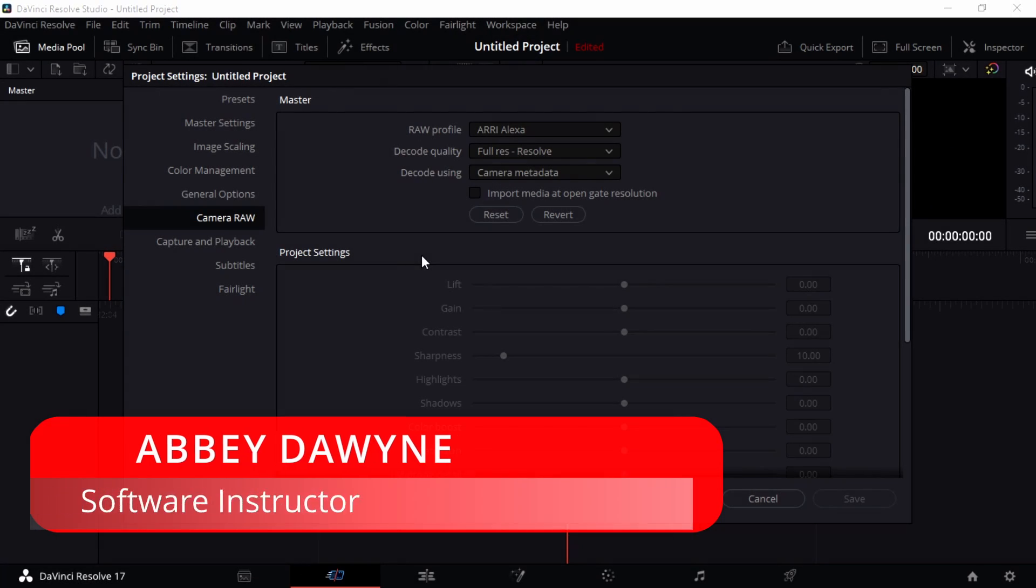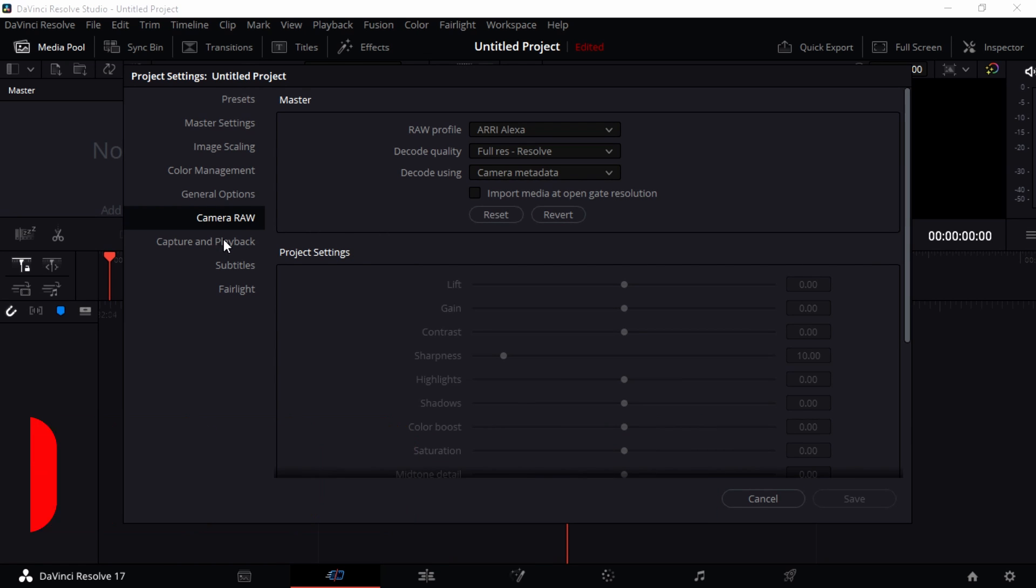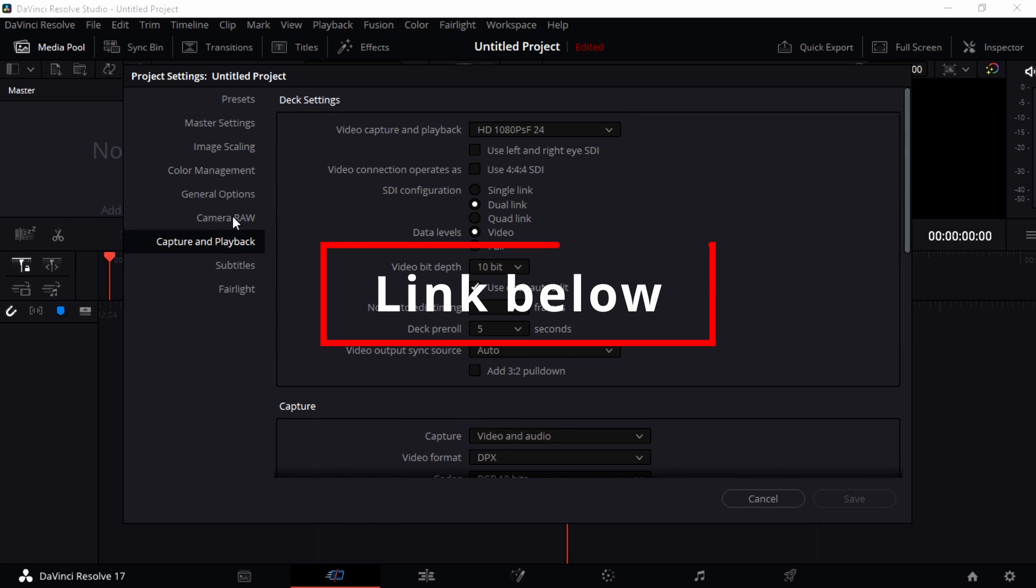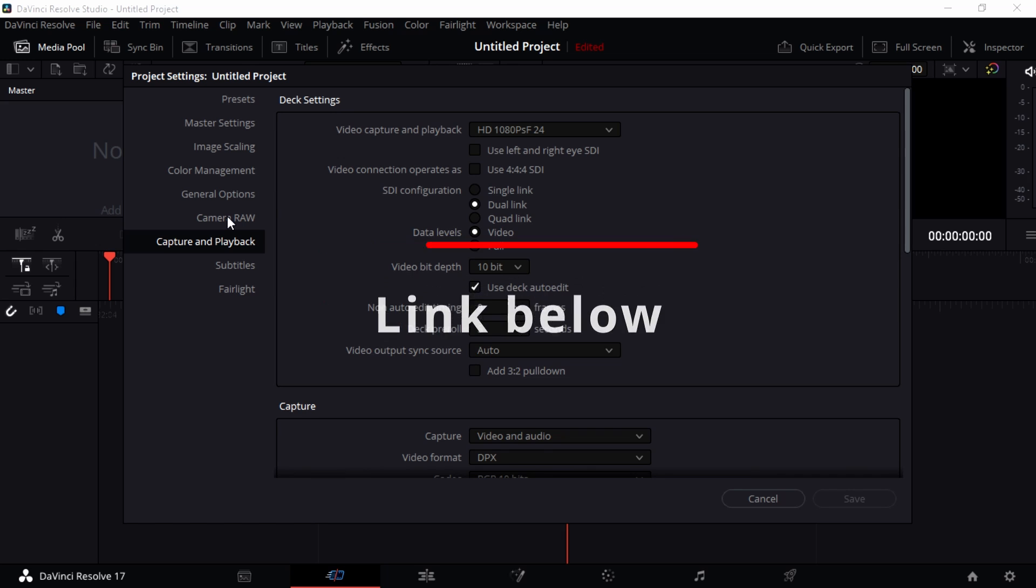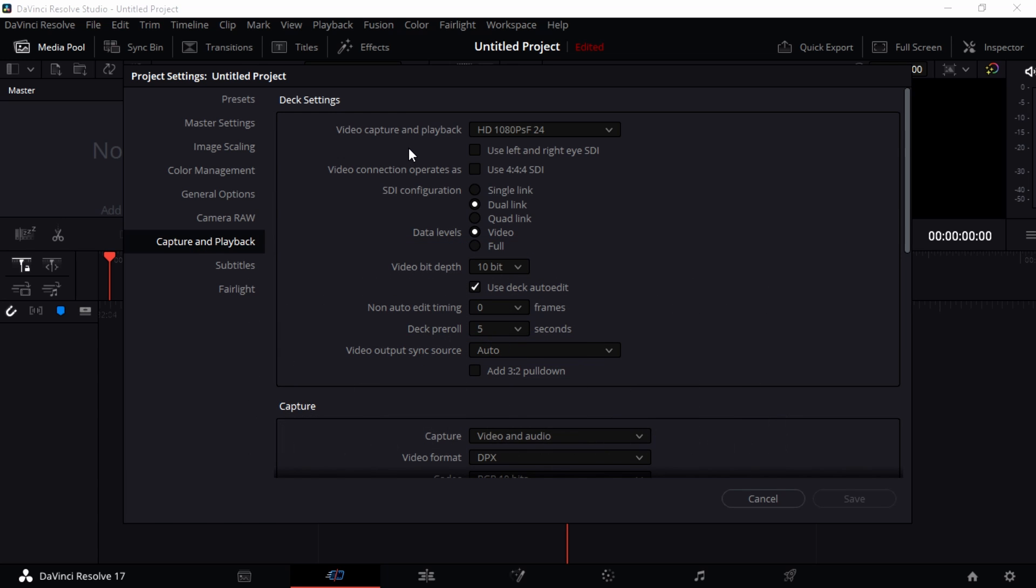All right guys, back here and welcome back to DaVinci Resolve. This playlist is talking about different DaVinci Resolve settings that you can do within the project settings. Last video was about camera roll. If you didn't watch it, please watch it. The capture and playback is what we're going to look at now.